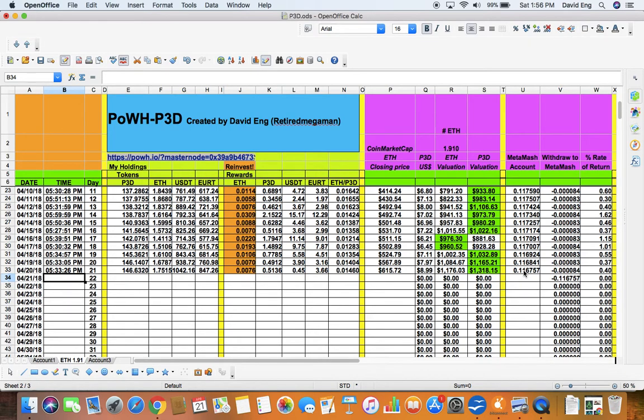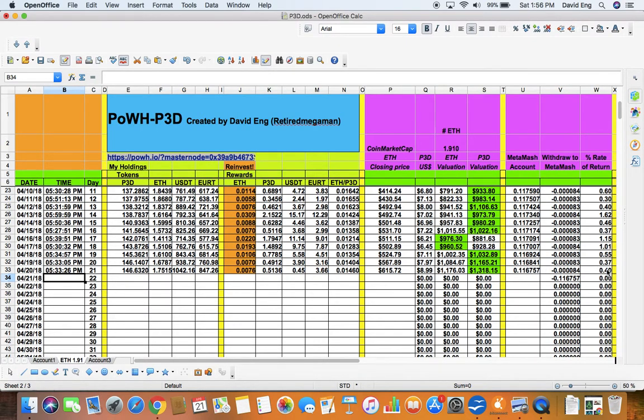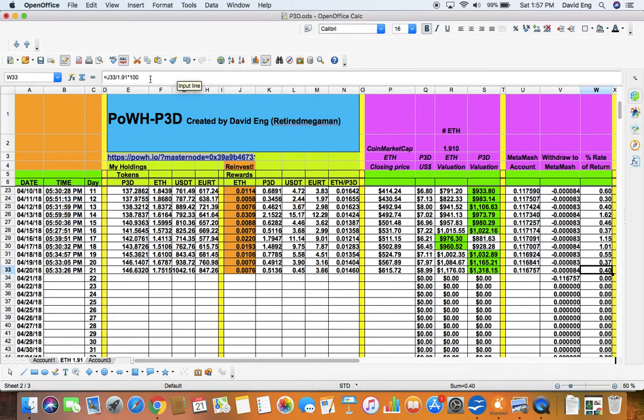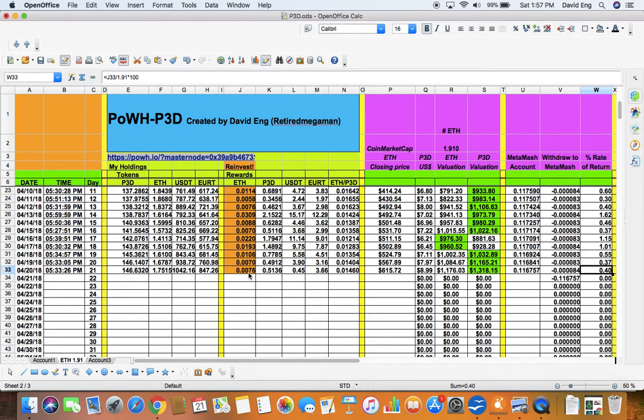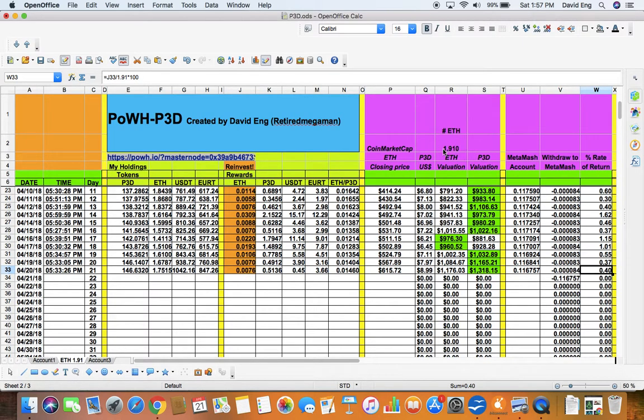what is left in my MetaMask account. Again, this is going down because of the gas fee.